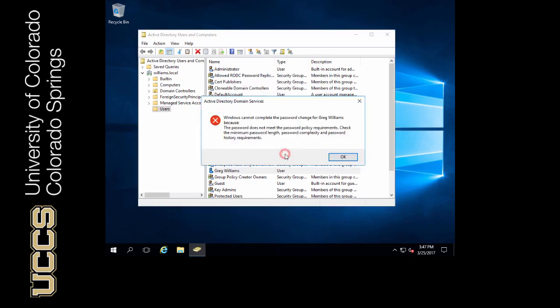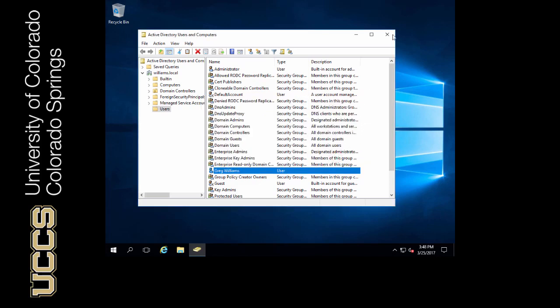Look, it doesn't allow me to change it. So password changes or any policy changes are instantly made to anything on the domain. Now if we have a computer on the domain, those policies aren't going to take effect until that computer checks in again to the domain controller.